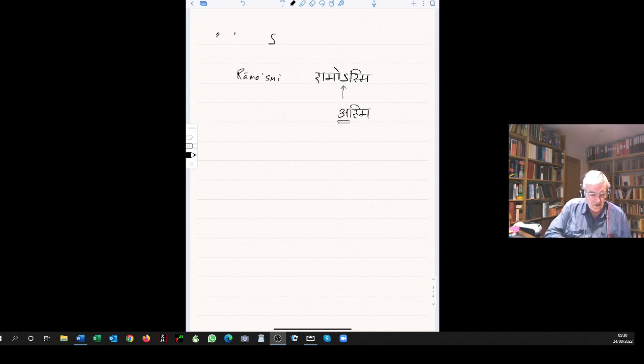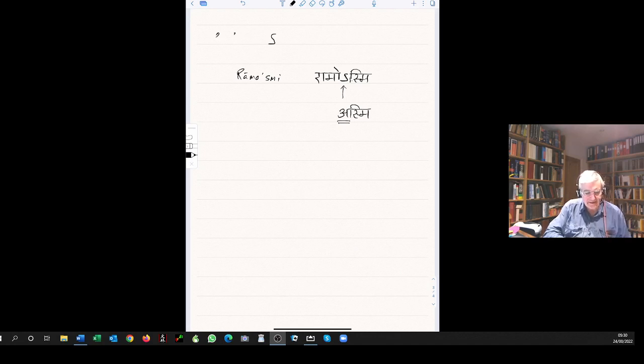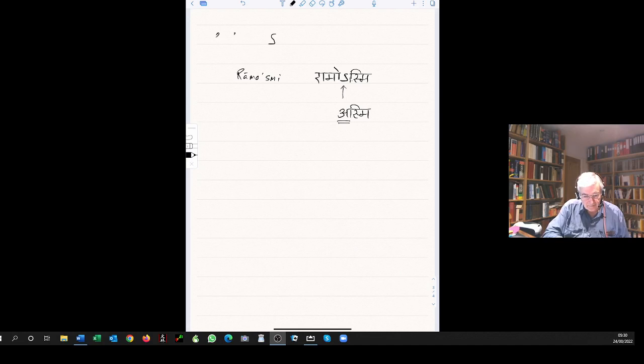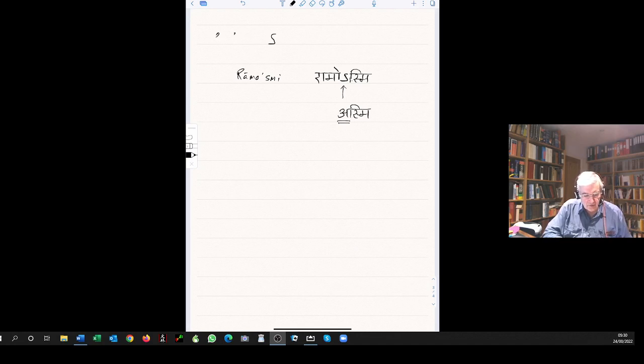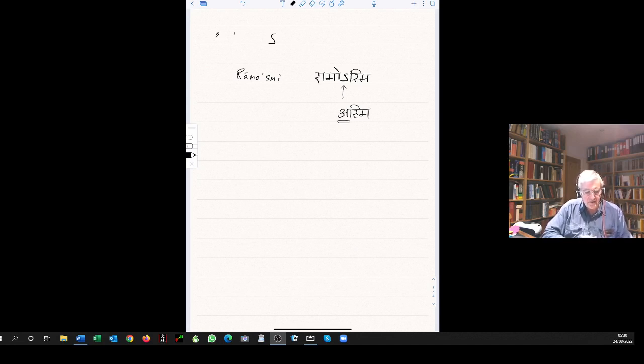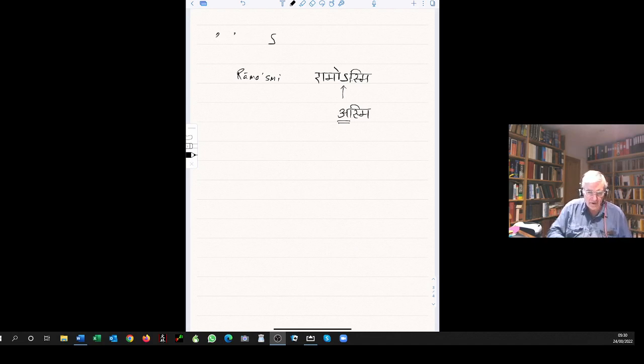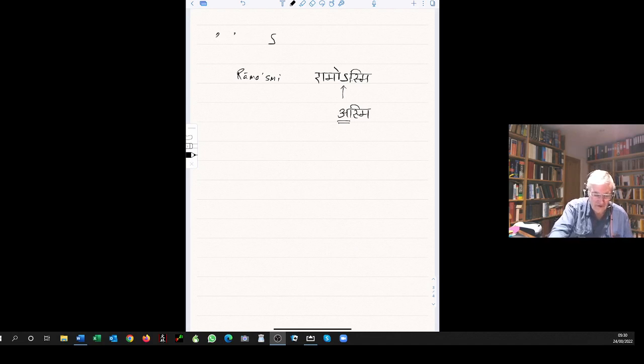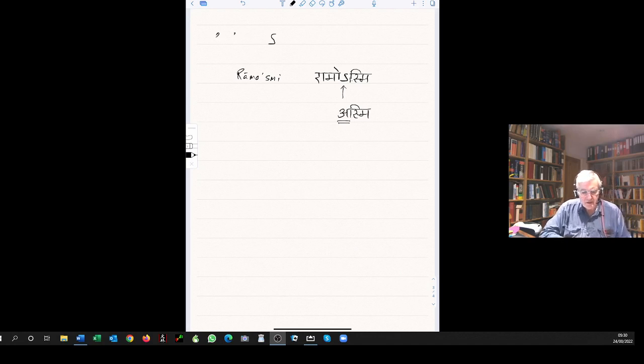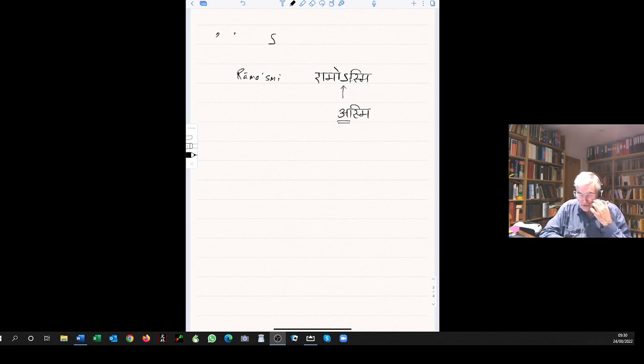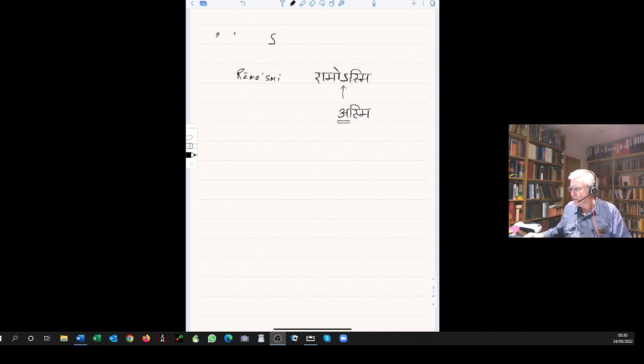The example is given, grame, in the village, atra, here, becomes grametra. Now a very important rule: once the sandhi rules have been applied, there is no further application of sandhi. Sandhi rules are only applied once. That is a very important rule, and I'm just going to explain it a little bit further.